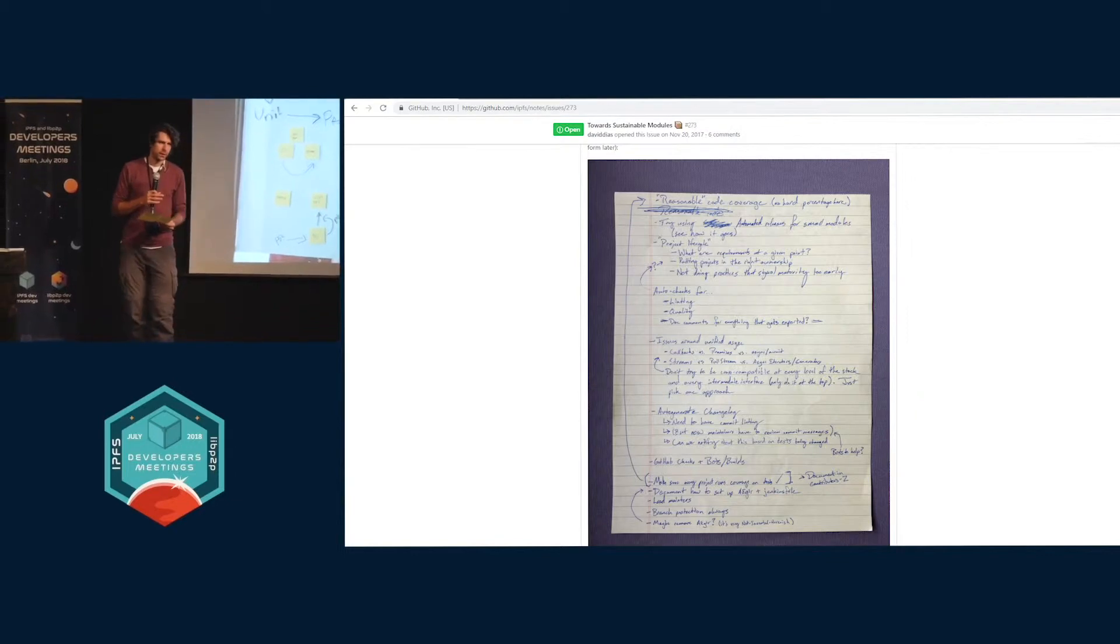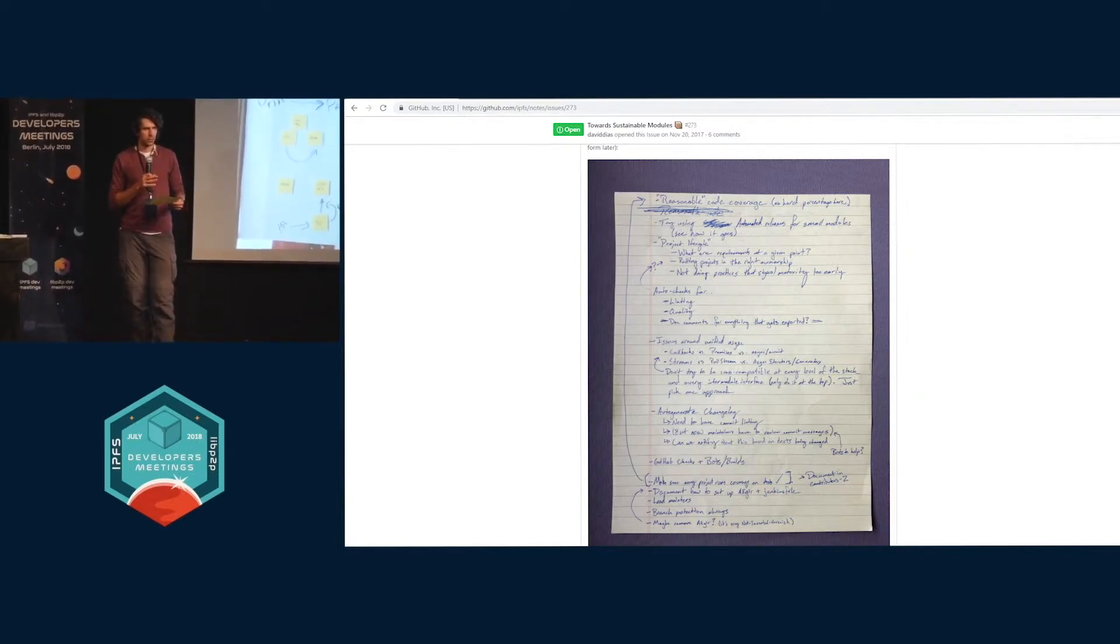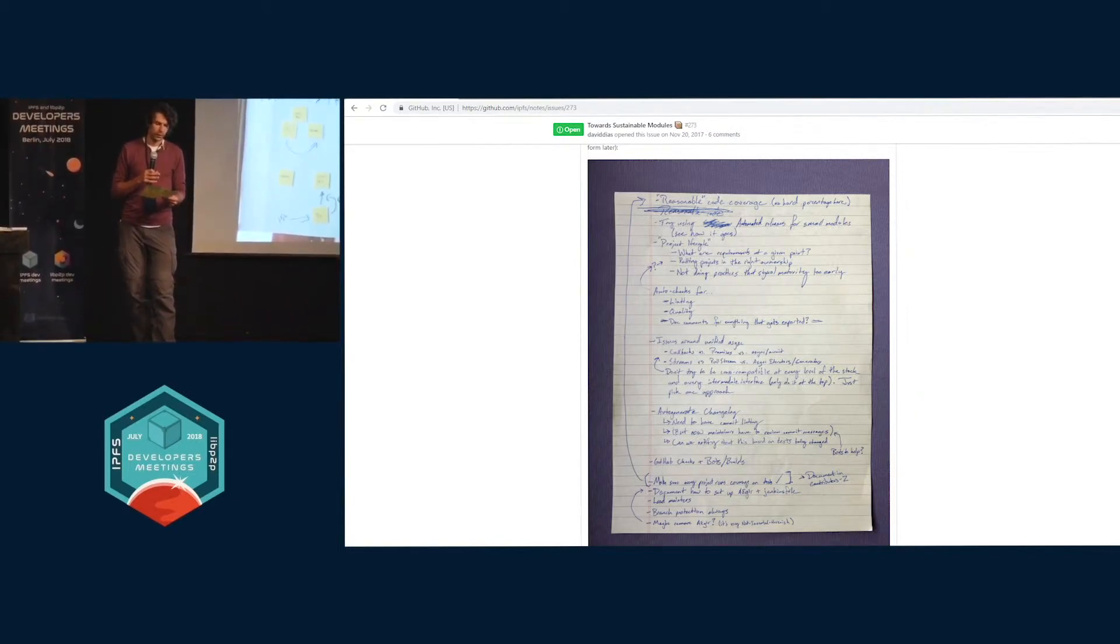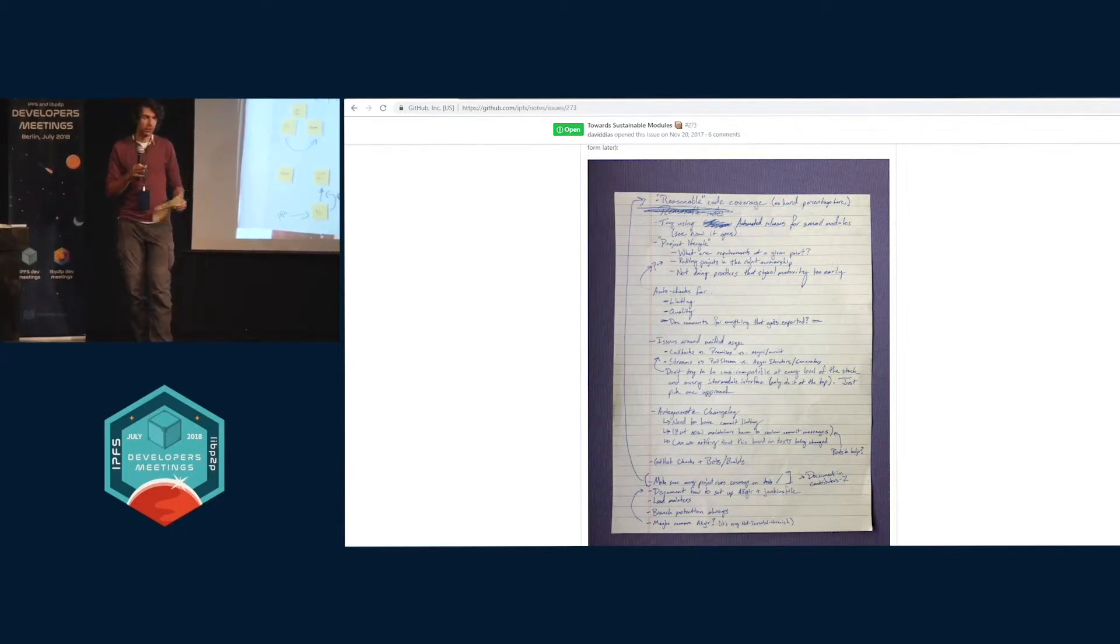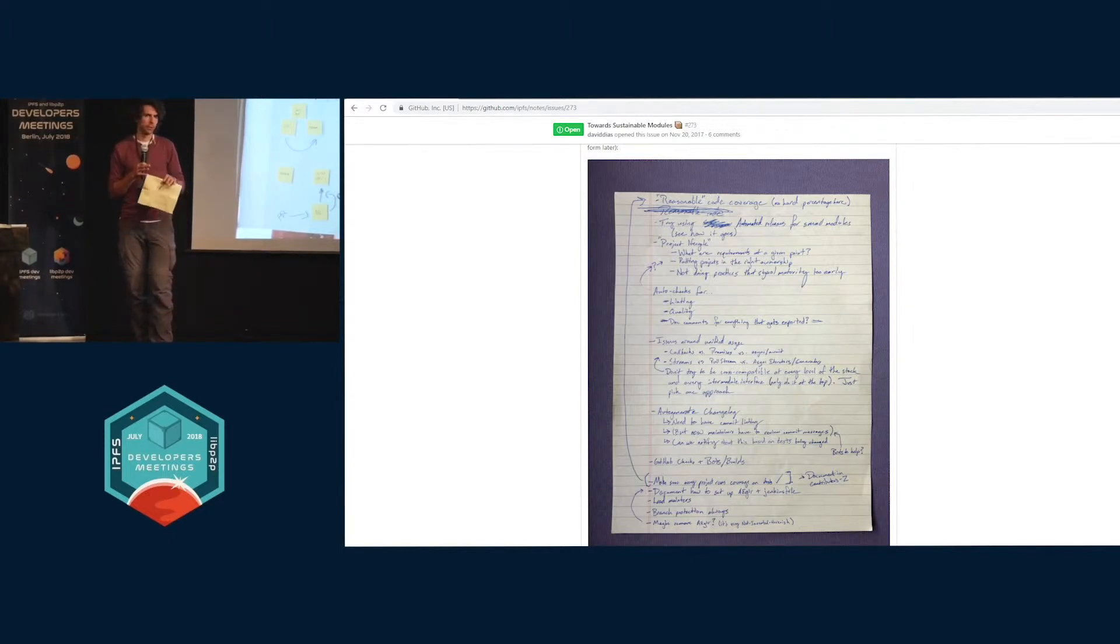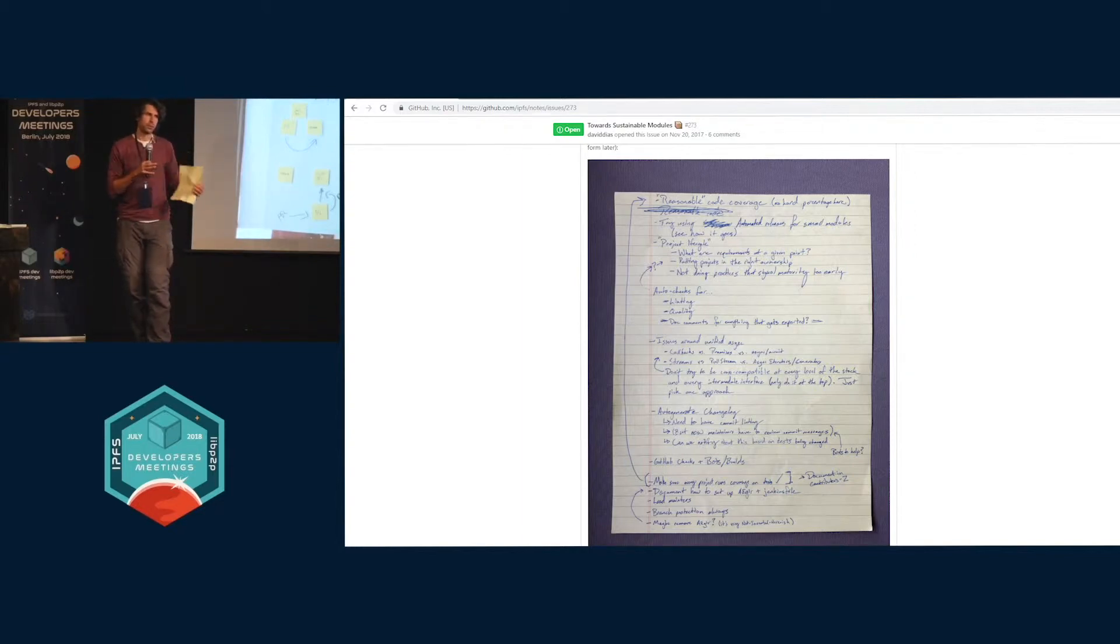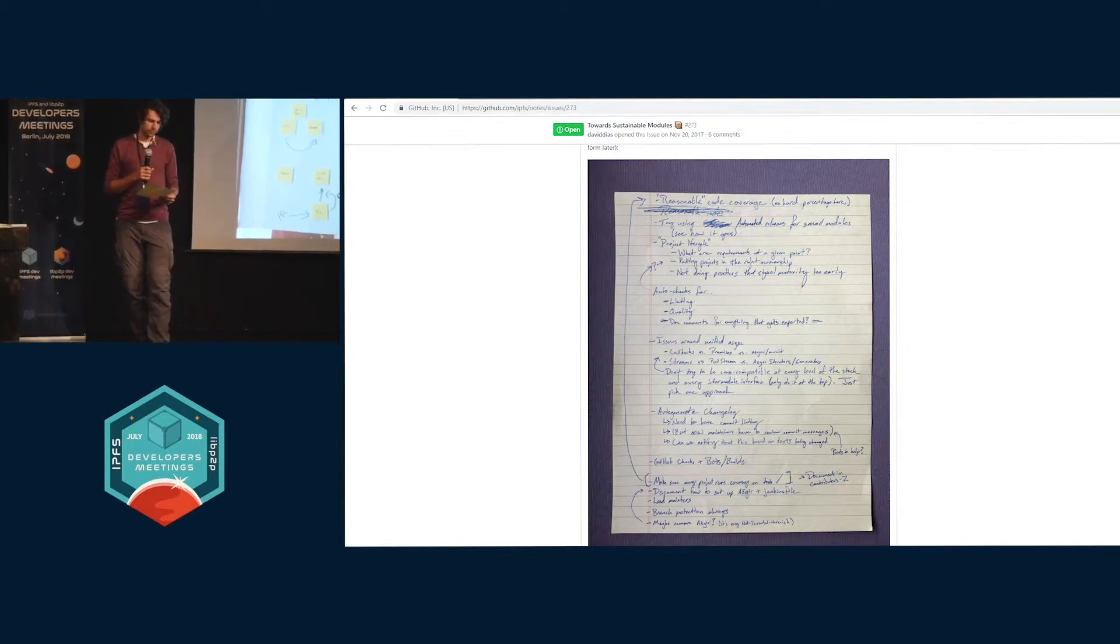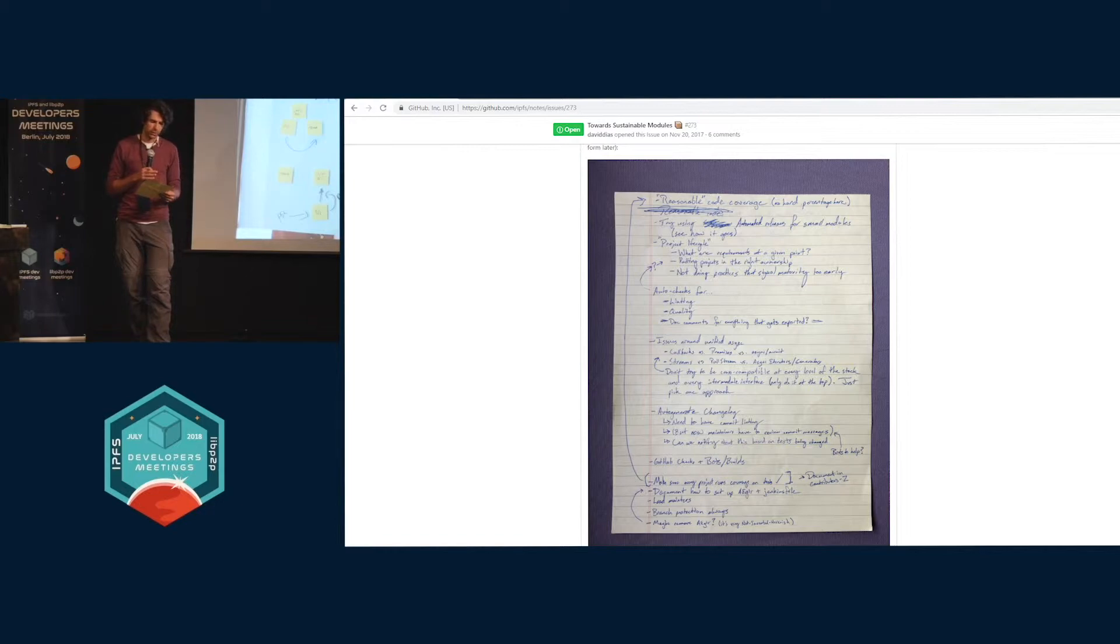Michael is working on trying to document a project lifecycle because we think there are a large number of practices that are really important to ease maintainership as projects mature that are anti-helpful when projects are really young. Part of that lifecycle's goal is to define that and define how we make those transitions, defining what the requirements are at a given point in a project's maturity level.